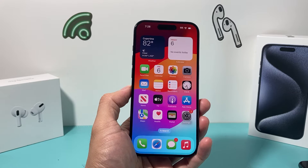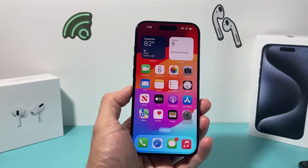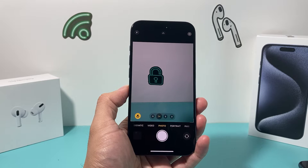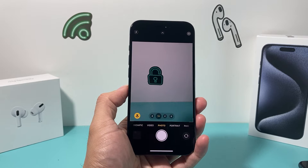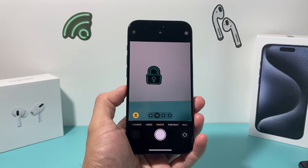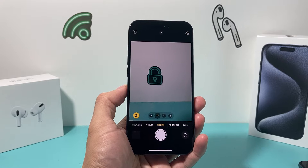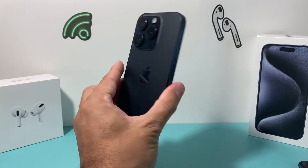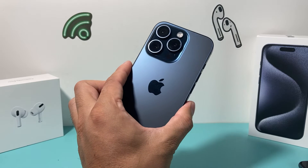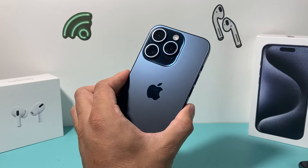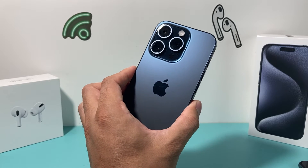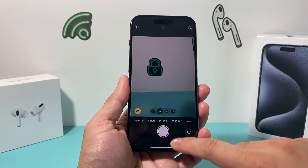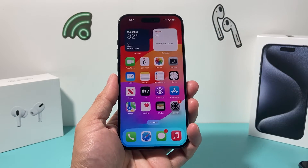Hey guys, Tech Commentator here. In today's video I'm going to show you how to enable the 48 megapixel camera for your HEIF photo quality so that you get the best enhanced quality photos out of your camera on your iPhone 15 Pro and 15 Pro Max. This method will also work on the 14 Pro and the 14 Pro Max. It's a default setting that is turned off, but we need to enable it.